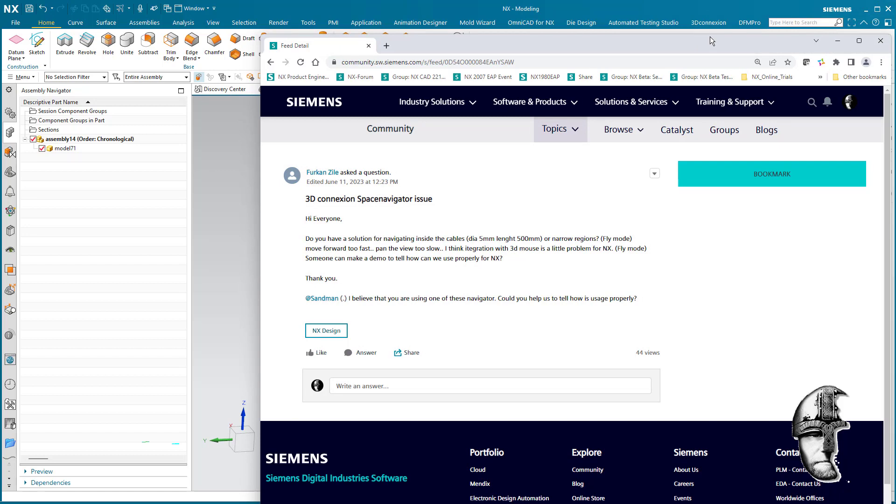...where you want to navigate a narrow or small diameter kind of pathway tube or something like that, 500 millimeters long, in a narrow region and you want to use fly mode.